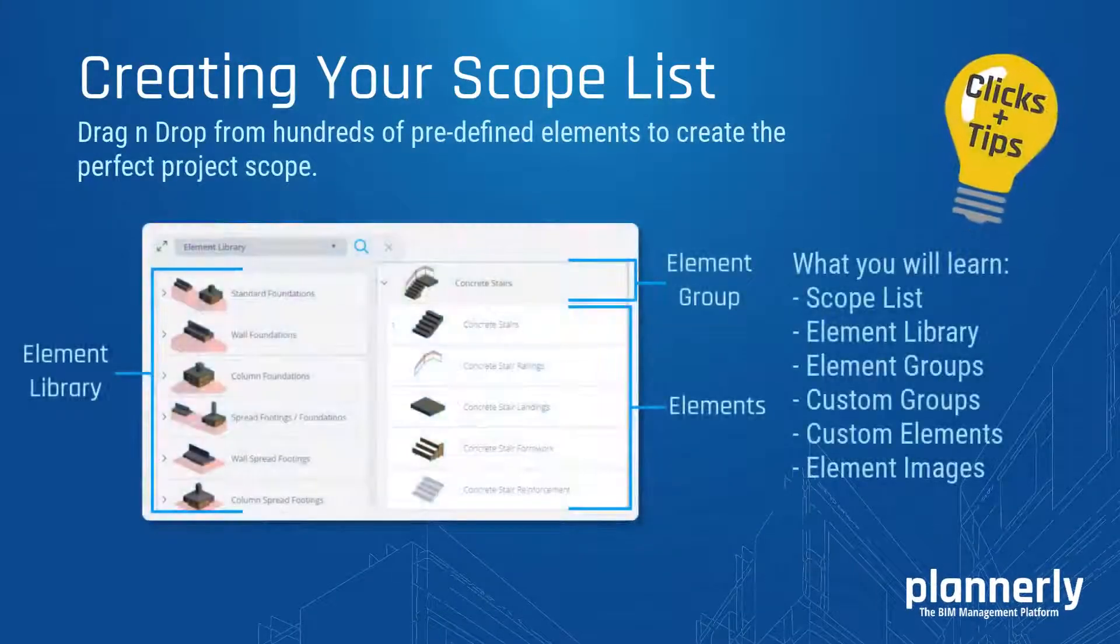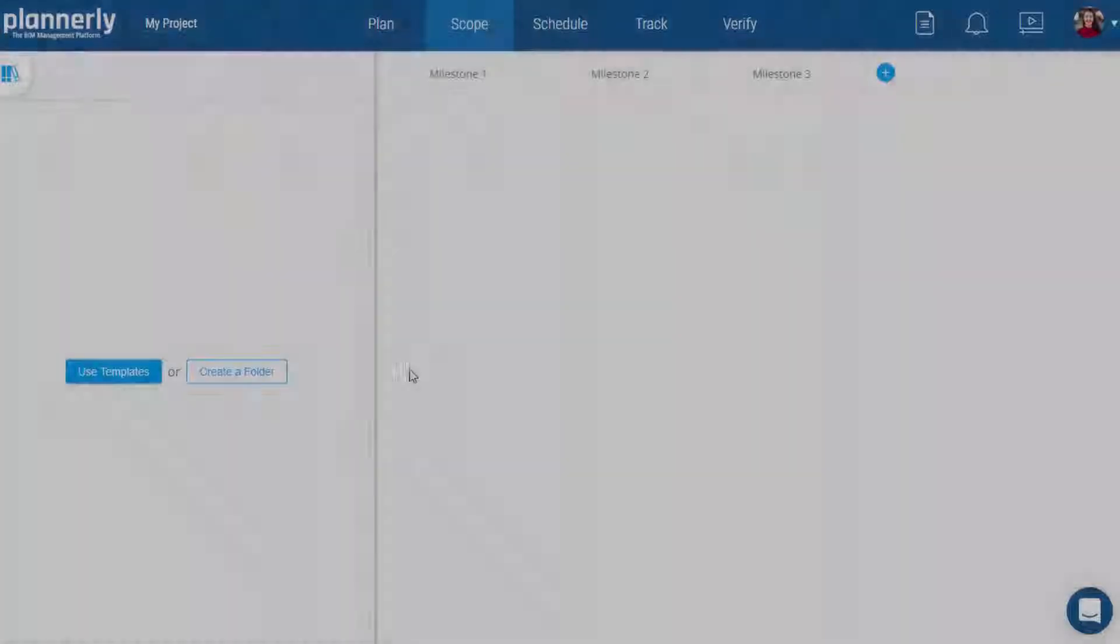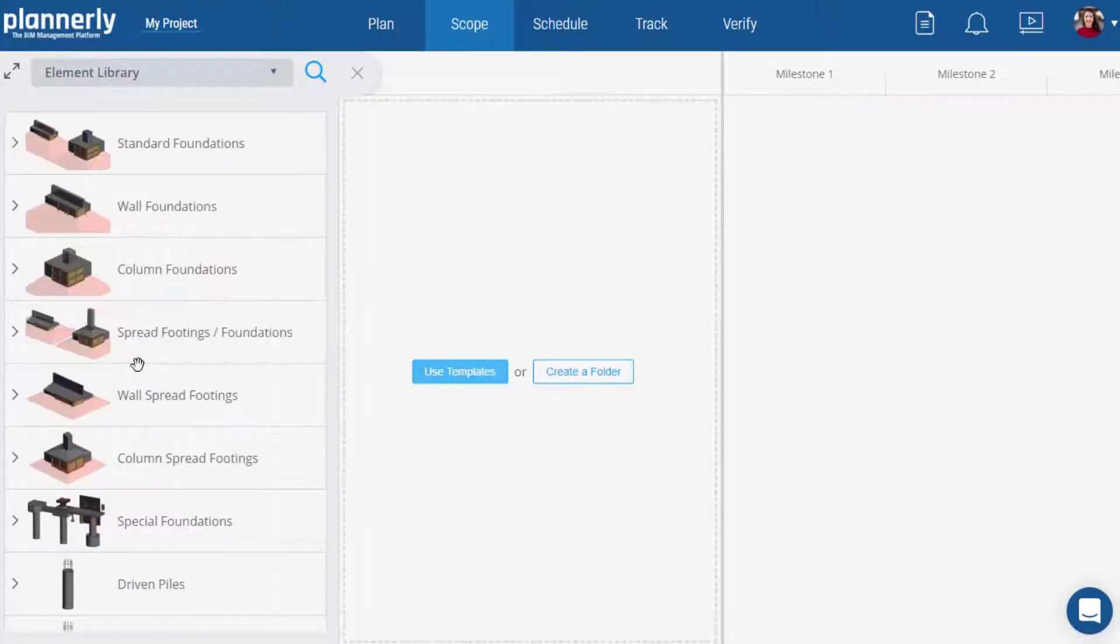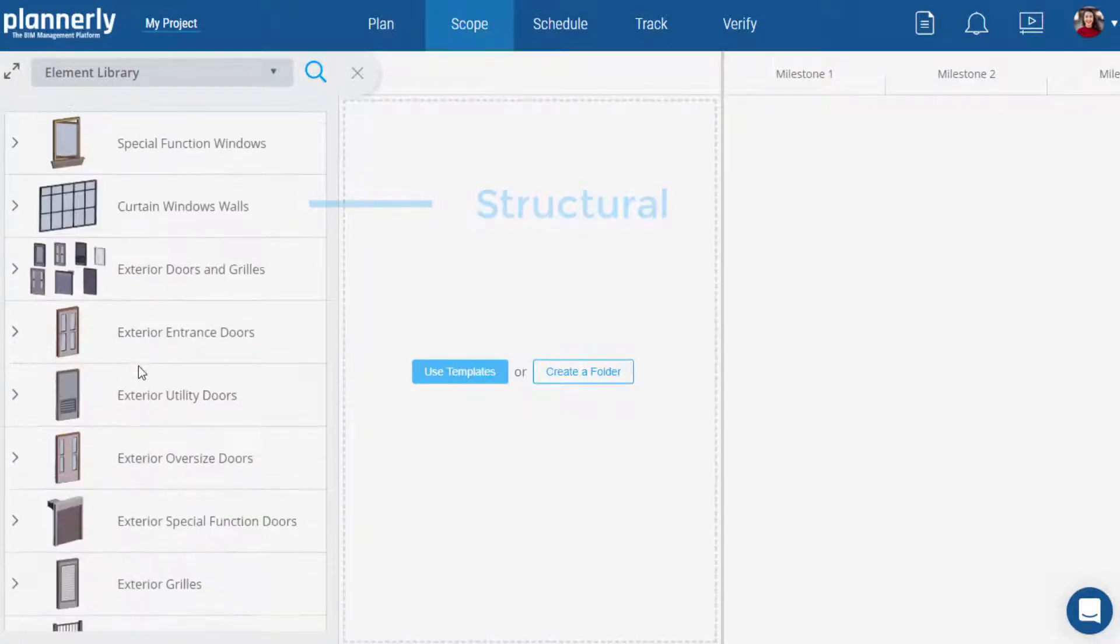A clear and lean scope will help teams align their model expectations from the start. Your element library has thousands of predefined elements to choose from.